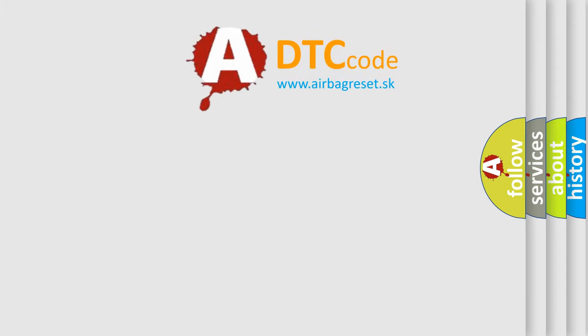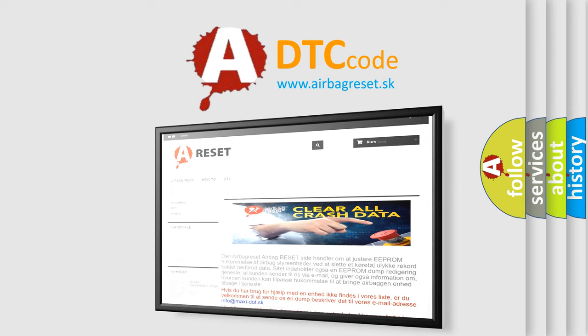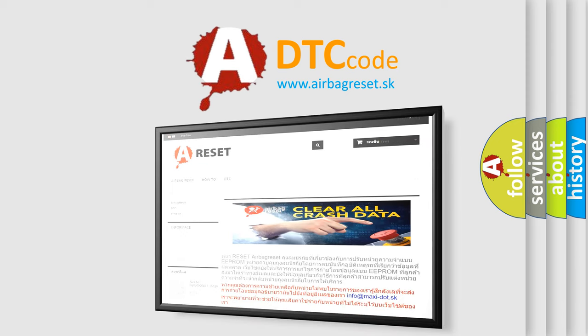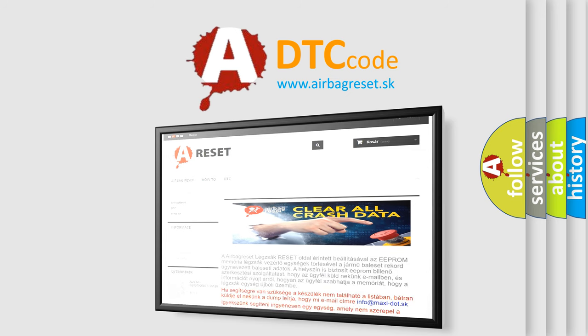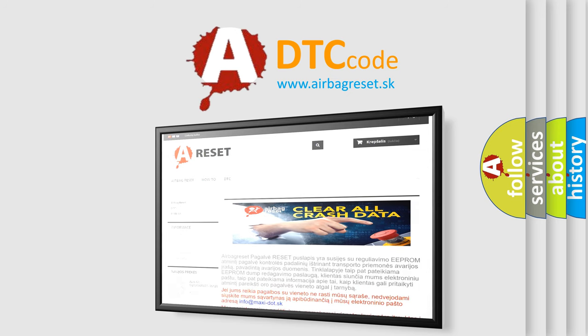The airbag reset website aims to provide information in 52 languages. Thank you for your attention and stay tuned for the next video.